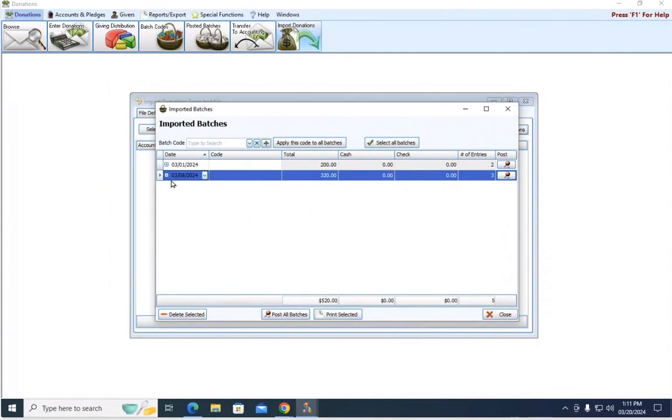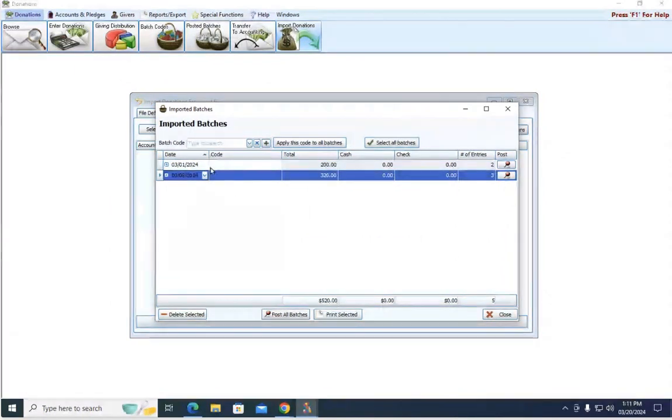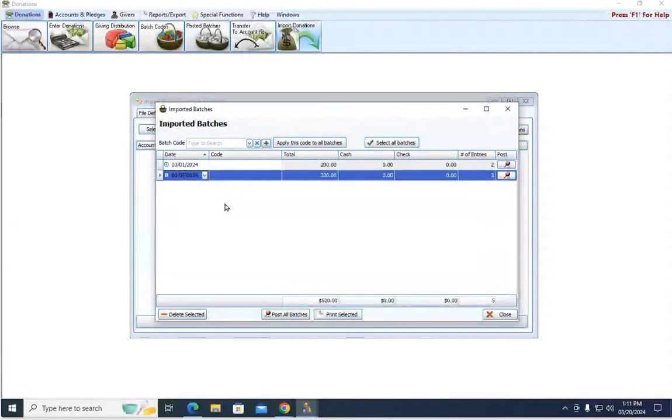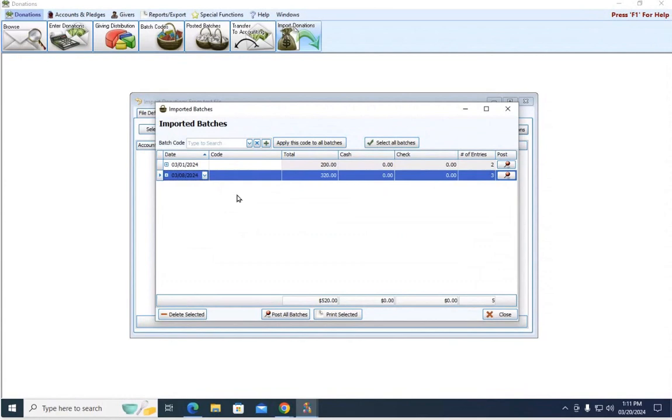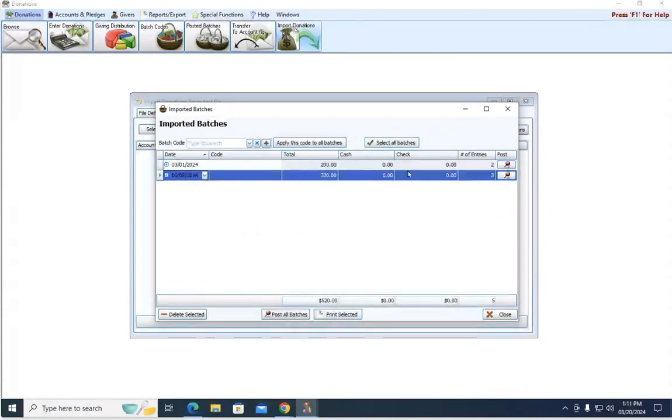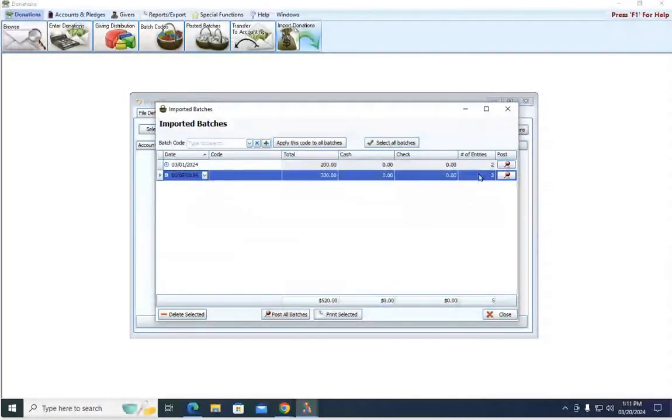Now the donations have been created. This looks very similar to batches when you are working through the enter donation screen. See the date, total amount, how much was cash, how much was check. Obviously, both of those are zero because they're electronic donations, and how many entries make up each batch.